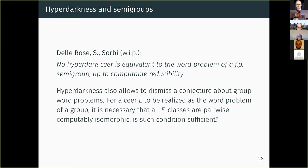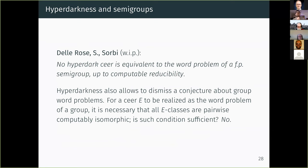Hyper-dark ceers form an ideal in the ceers — they are downward closed relative to computable reducibility — and hyper-darkness is preserved by the uniform join of ceers. The uniform join of ceers E and F encodes E in the evens and F in the odds. Note that the uniform join is not really the join in the poset of ceers, since ceers do not form an upper semilattice — in many cases it will not be the least upper bound. We can show that no hyper-dark ceer is equivalent to the word problem of a finitely presented semigroup up to computable bi-reducibility.